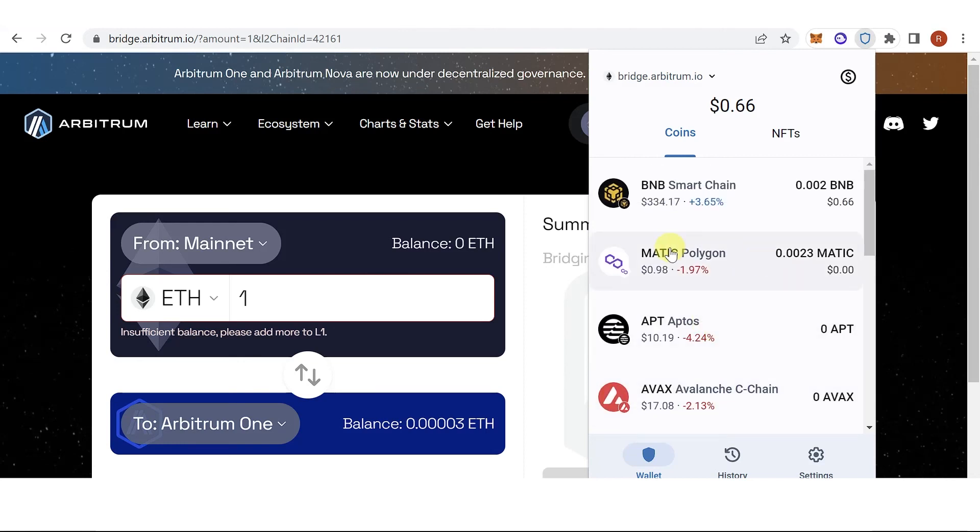If you have any questions about how to bridge to Arbitrum network on Trust Wallet, leave a comment below.